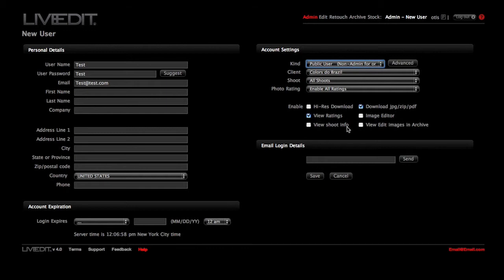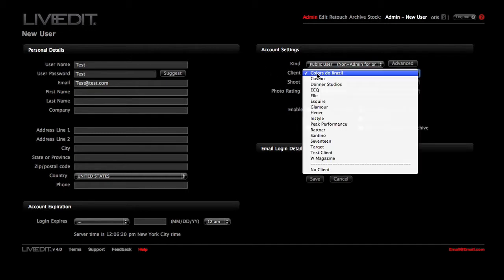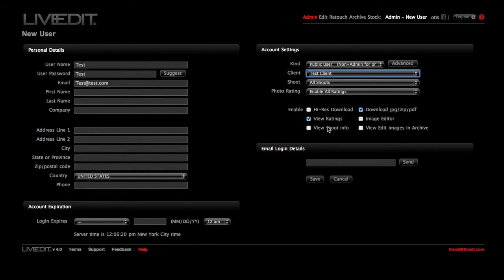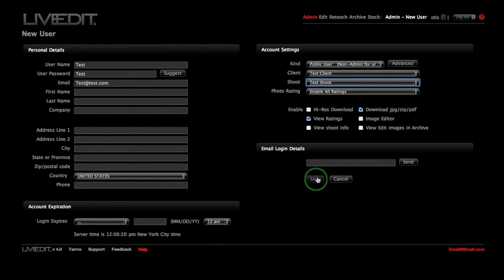We'll start by demonstrating how to make a public user. Choose Public from the Kind drop-down menu. Select the client and the shoot you would like the public user to access, and then click Save.